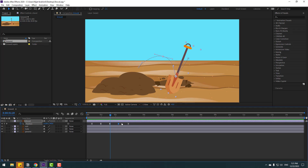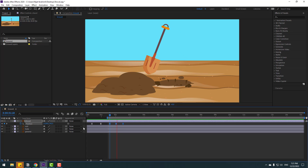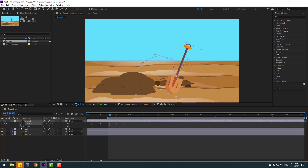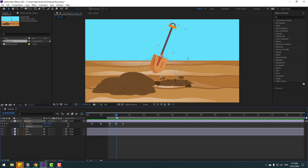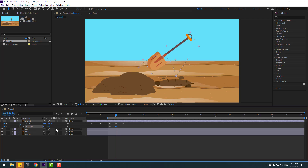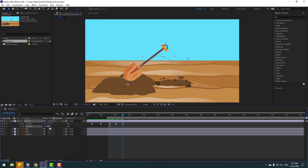Okay, so this time select these last three keyframes, hold Alt and move to left for fast animation. Select the work area, let's play again. Now hold Shift, press Alt, open rotation, make a rotation keyframe and go to here, change rotation like this. Let's see. Okay, and change rotation a little bit like this.